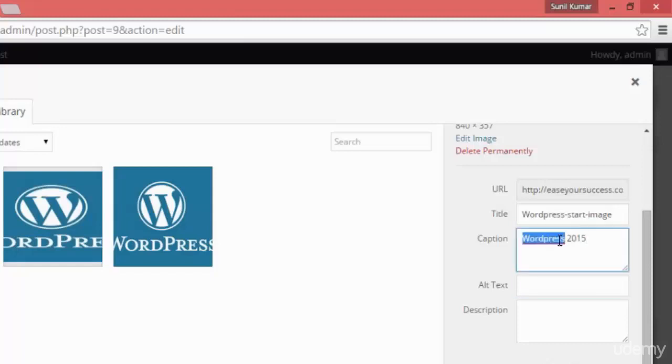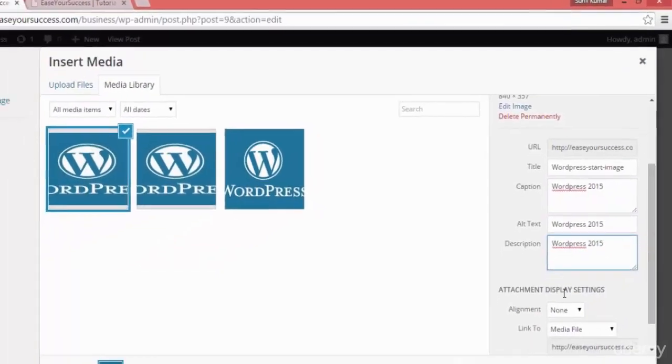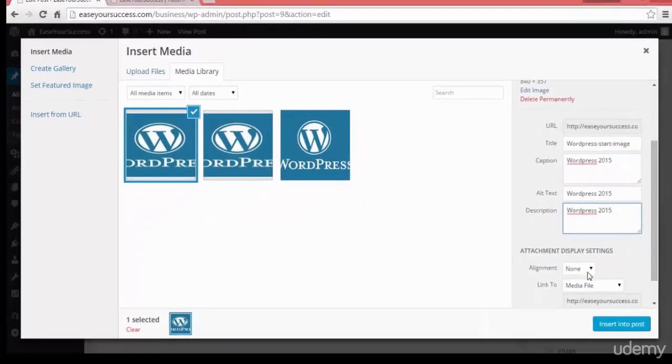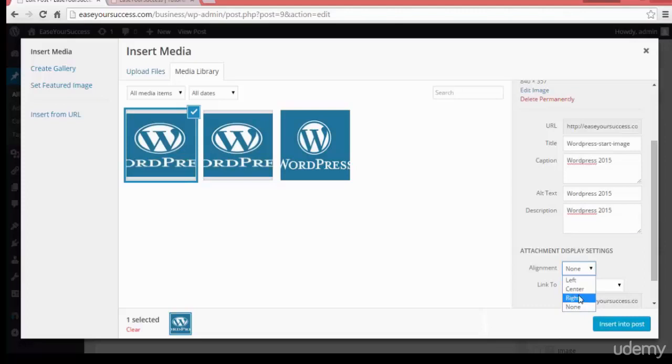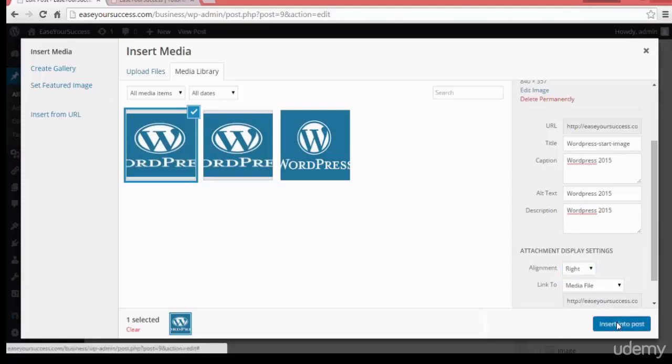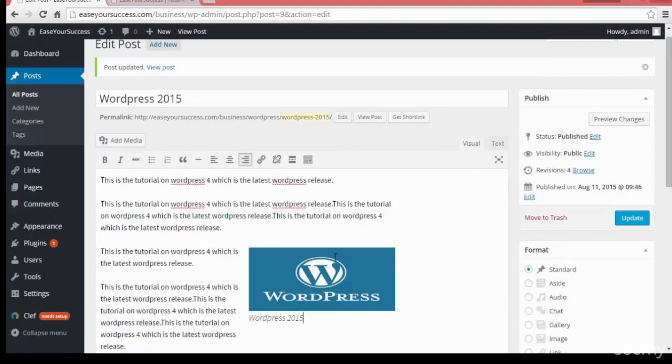Alternate text you can put so that if image is not loading it will be displayed. Description, alignment you can choose - left, center, wherever you want. Okay, so I'll make it right. And you can import this into the post. See here it is coming here.